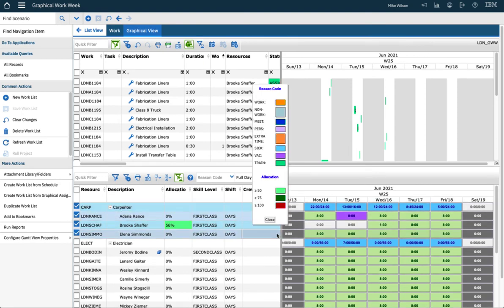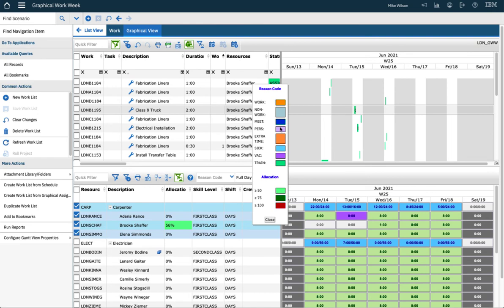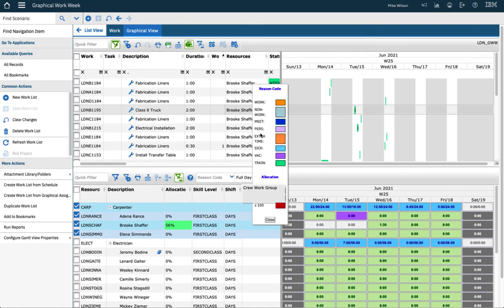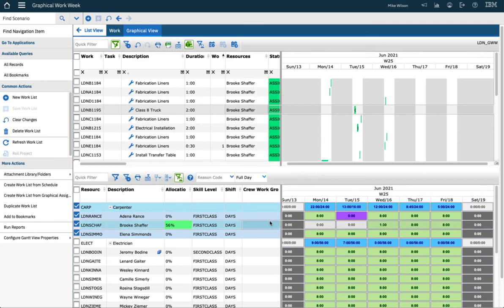We have a color chart now and it will show you the reason code colors because we've added colors to those, and the allocation colors. All of these are customizable to your requirements.